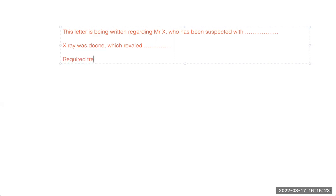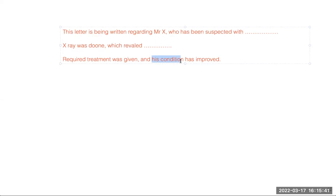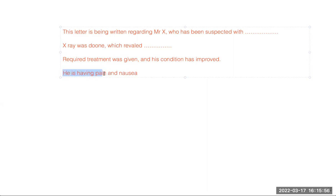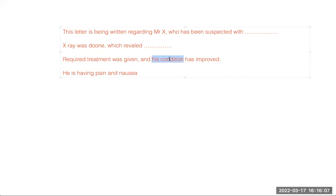Required treatment was given and his condition has improved — again, comma before the connector 'and' when the subject has changed. If we write 'he is having pain and nausea,' we do not put a comma because the subject is the same. But here, 'required treatment' is one subject and 'his condition' is the other subject — subject has changed — that is why we put a comma before 'and.'